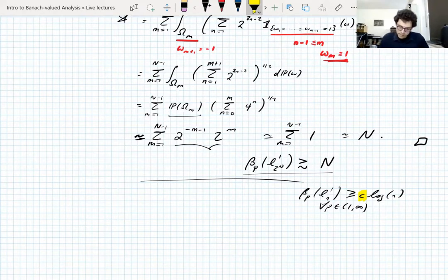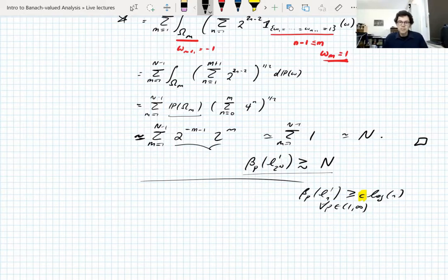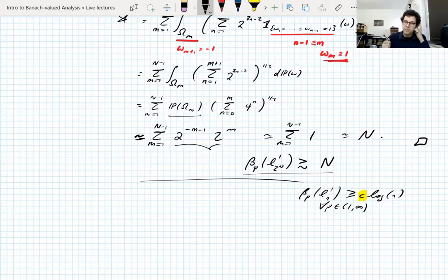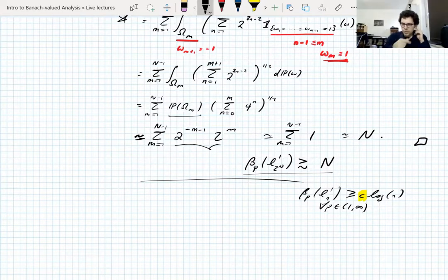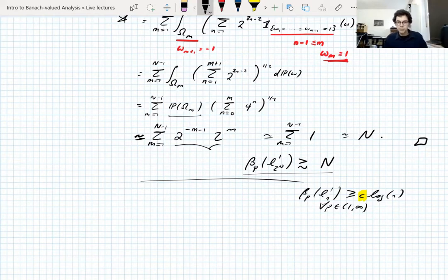This is true. Because of the P-independence of the UMD property, we haven't said anything about how the constant varies in P, just that if it's finite for one P it's finite for all P between 1 and infinity. It will blow up as P approaches 1 or infinity, but I've said nothing about that rate. Some things can be said about this, but not in this course — it's a bit too hard.